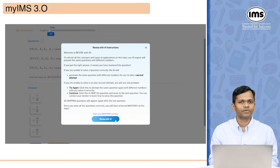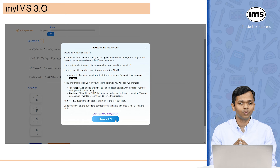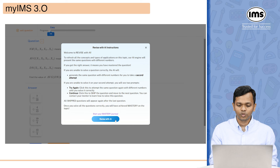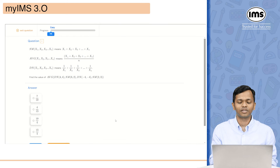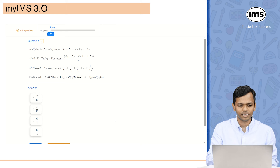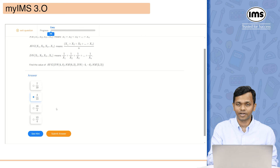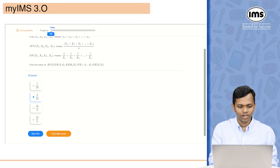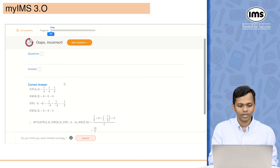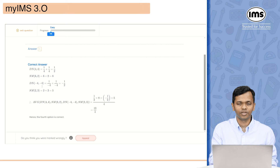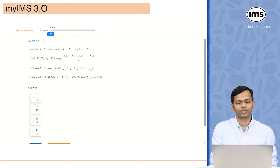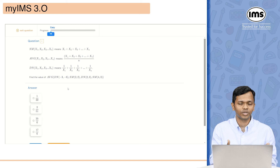Once you click on revise with AI — and please note, this option will be visible only once you have completed the practice exercise — it will generate more questions similar to the practice exercises. As you can see, it has created a question similar to what you have in practice exercise. You can take a hint before answering. After submitting, it shows I got it wrong and displays the correct answer with a text explanation. You can then move forward to the next question, and the AI will continue to generate similar questions.